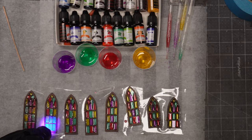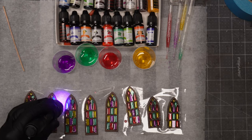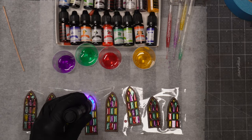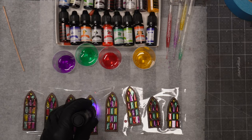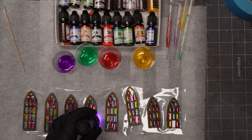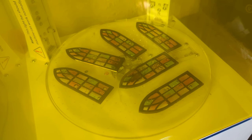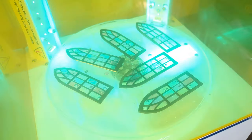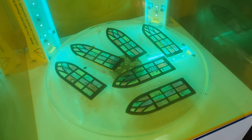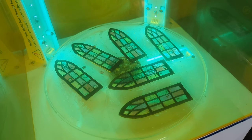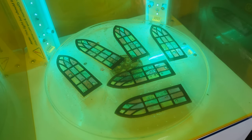After filling in all the holes, I will hit it with a UV light. Just to harden the surface. After that, I will put all the windows through my UV chamber for about 10 minutes.